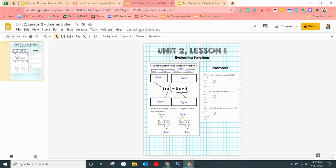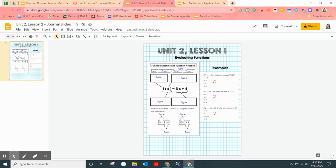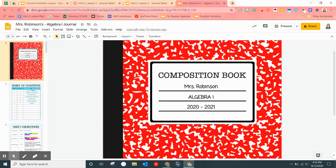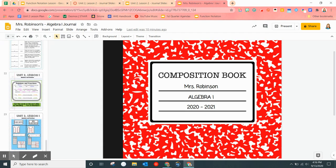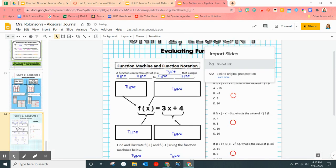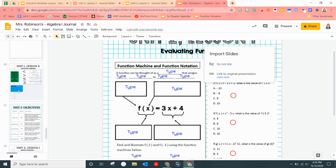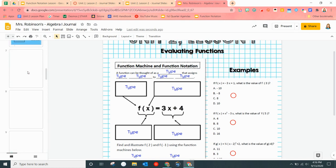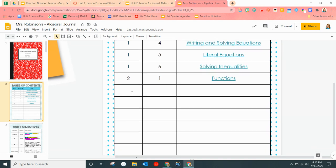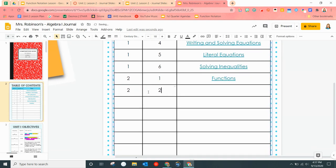We got to copy this slide over into our journal. Click with two fingers, copy, come over here and paste it at the bottom — click with two fingers again, paste. Make sure you're clicking on the side, not on the screen. Remember to hit 'do not link.' Go back up to our table of contents and type: Unit 2, Lesson 2 — this one is evaluating functions. Evaluating functions is basically when you have an input, you plug it into your machine and you get an output.